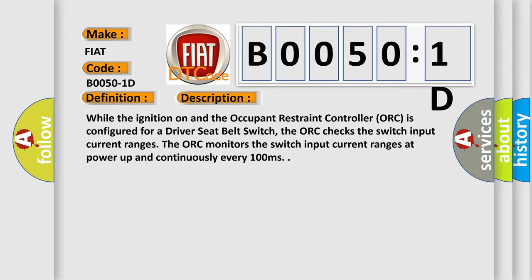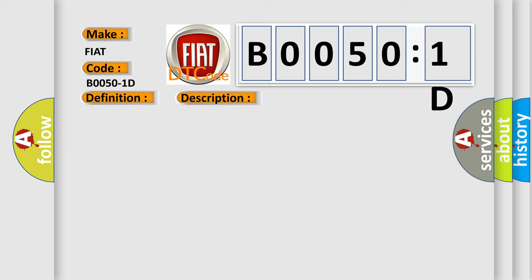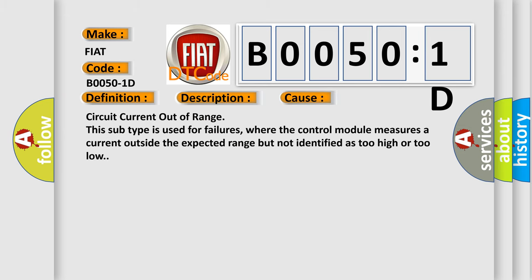This diagnostic error occurs most often in these cases: circuit current out of range. This subtype is used for failures where the control module measures a current outside the expected range but not identified as too high or too low.